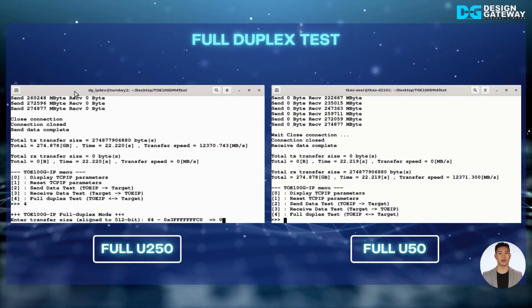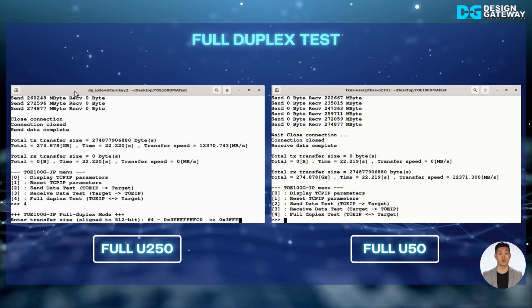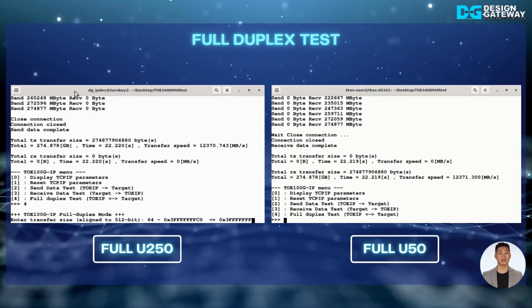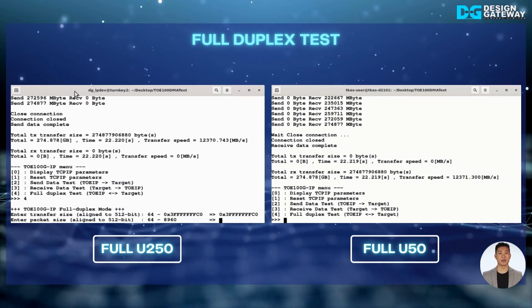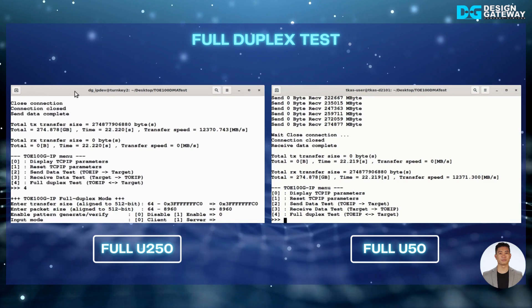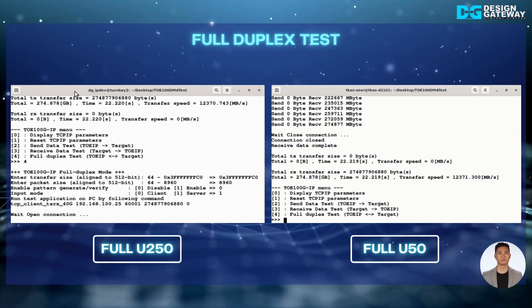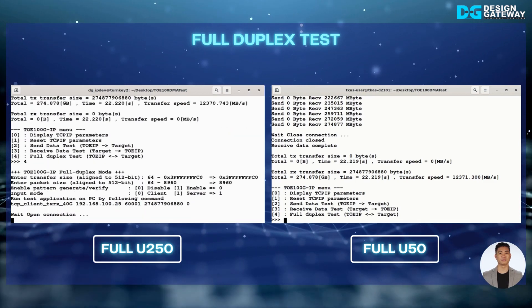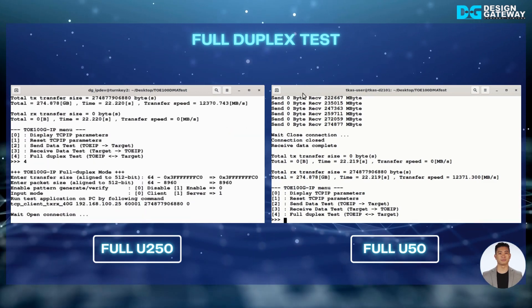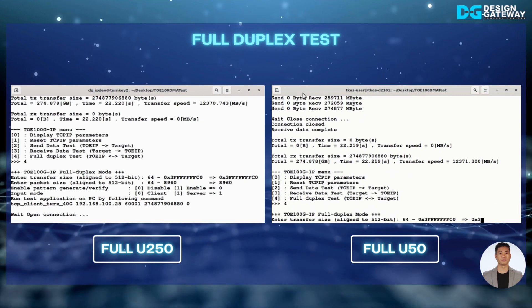When running full duplex transfer, the performance result is about 10,000 MB per second.